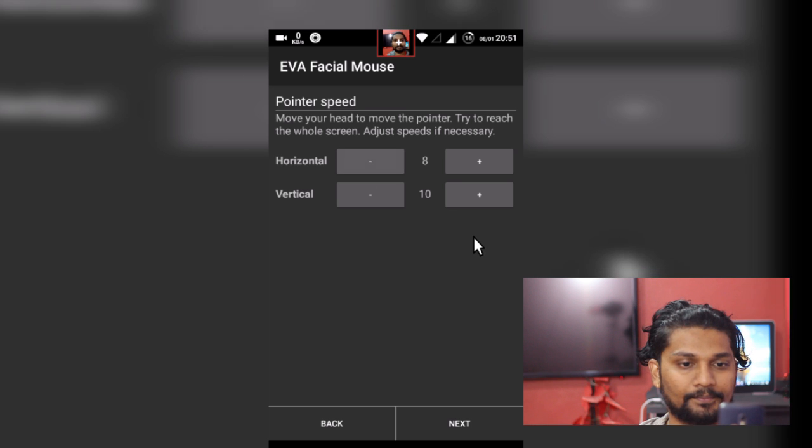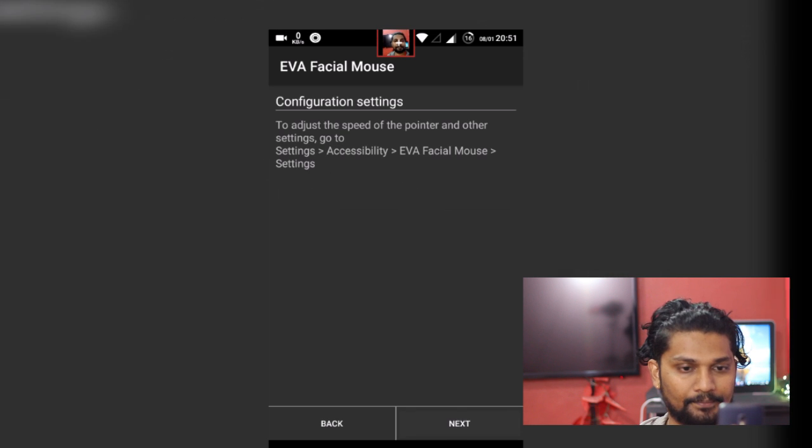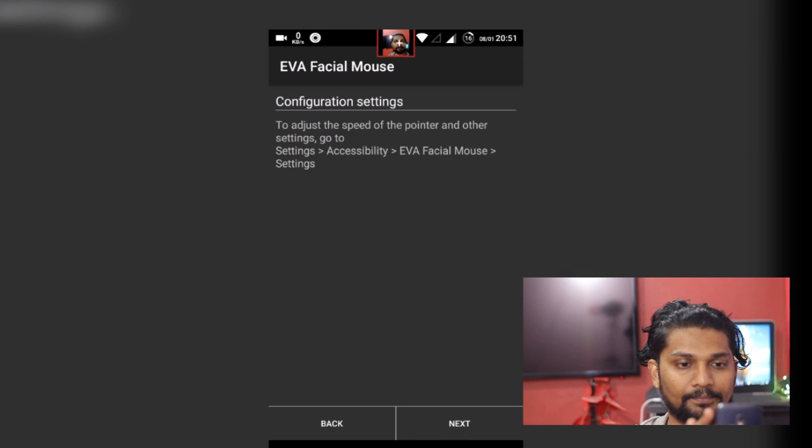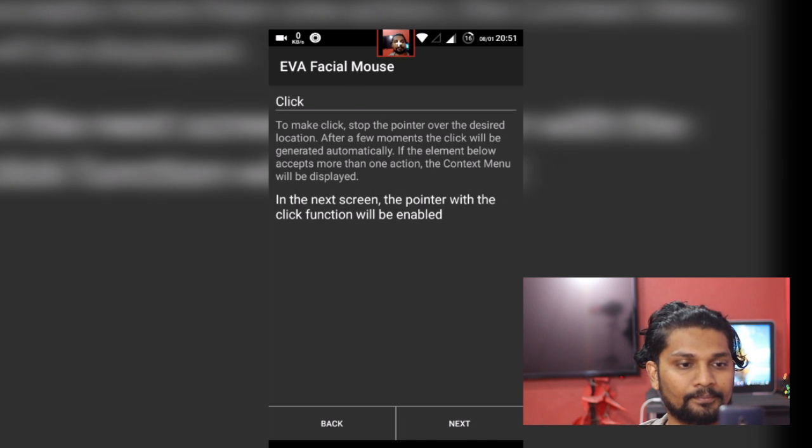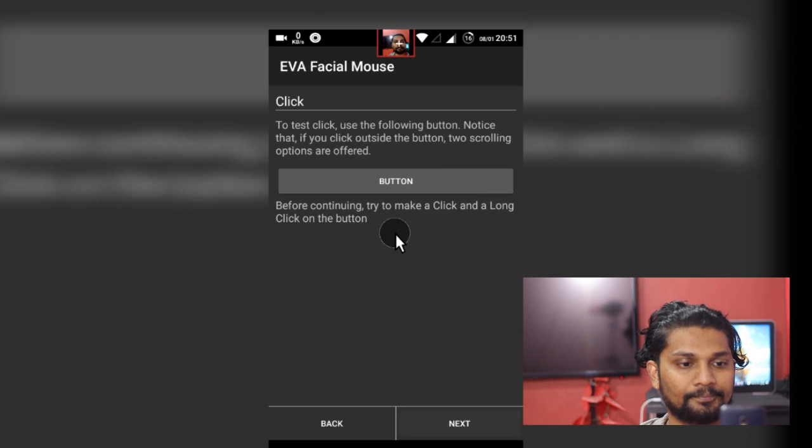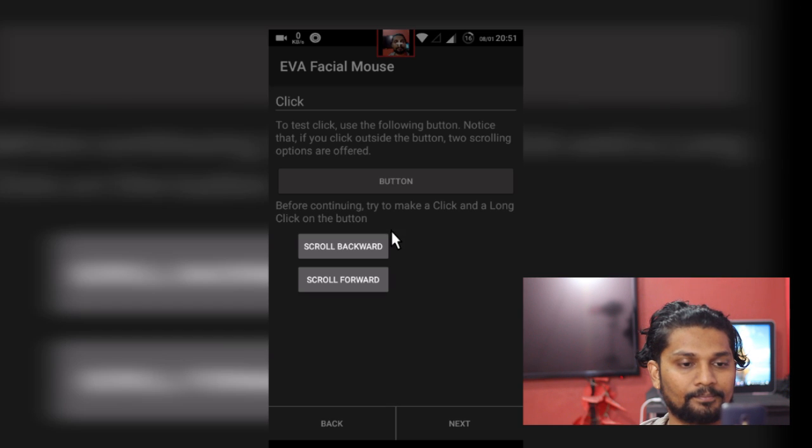You must be having one question that it's fine that I can move my cursor, but what about click and what about long click? You don't need to worry about it. If you stop your cursor on some clickable space, there will be an option for click and long click, and you can select accordingly.